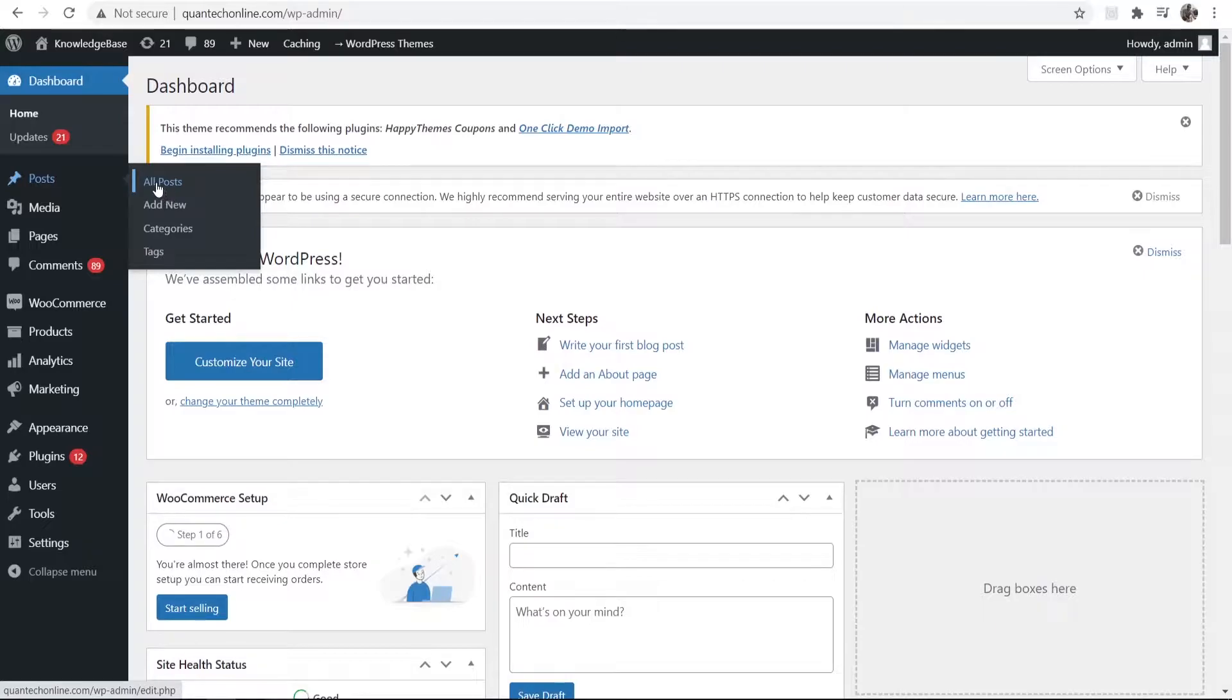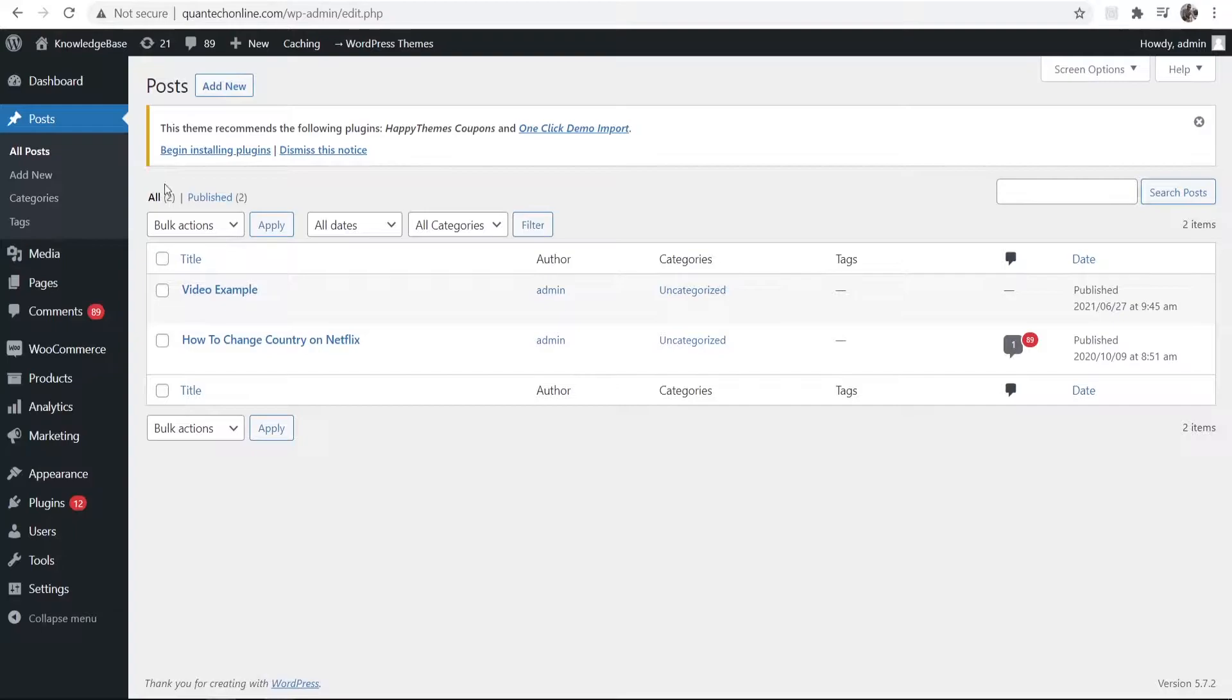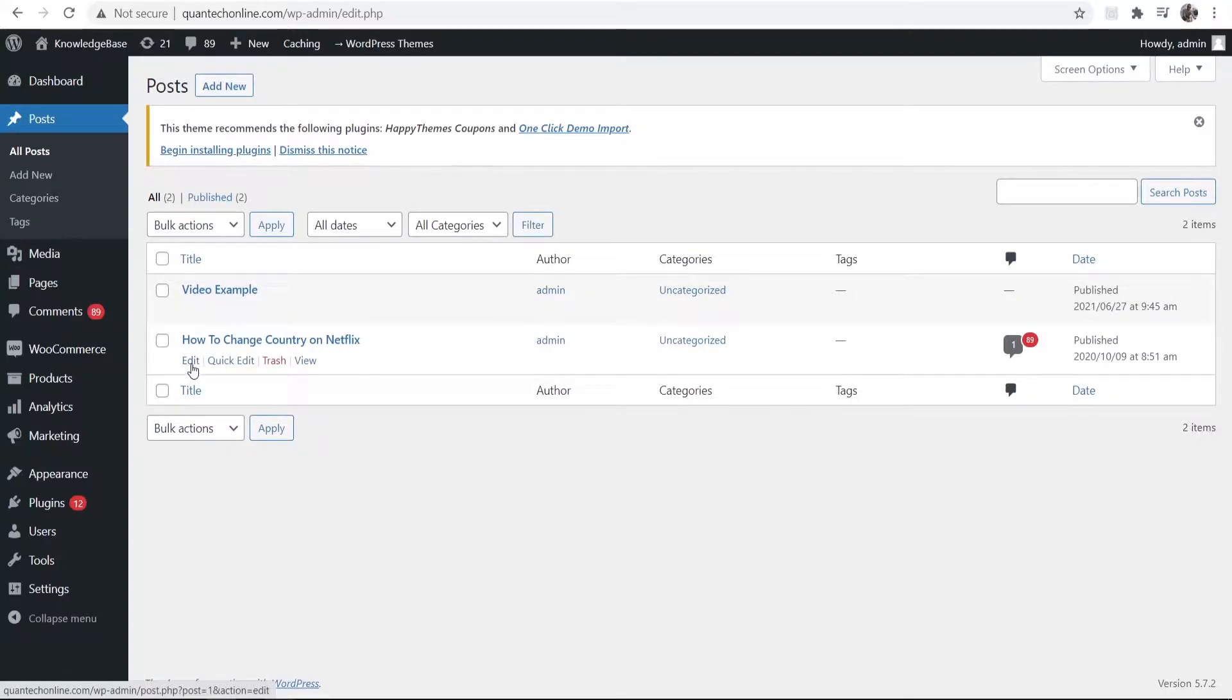So I'm going to go to all posts and I'll edit an existing one here. So I'm going to go to this one and click on edit and again you can create a new post as well.